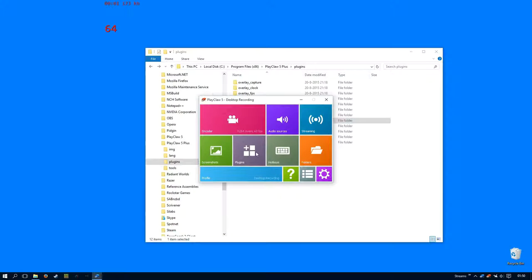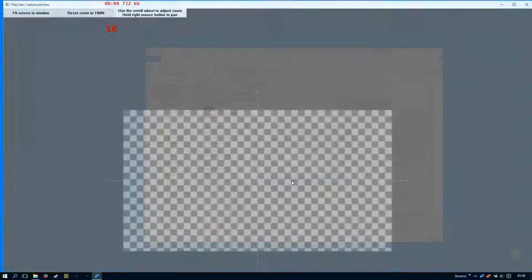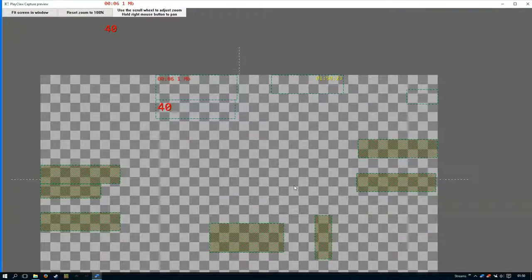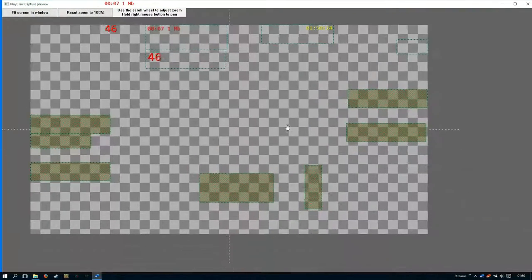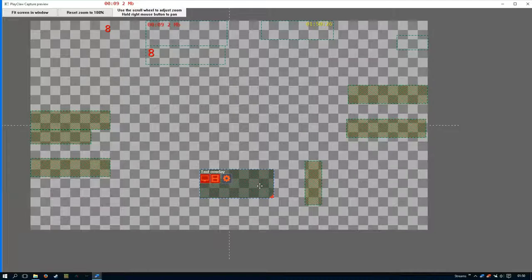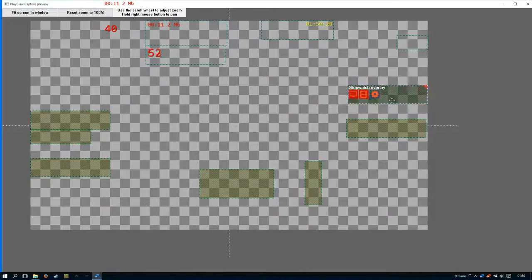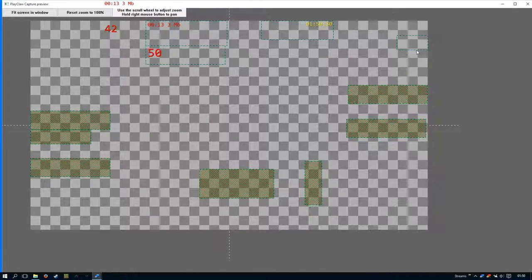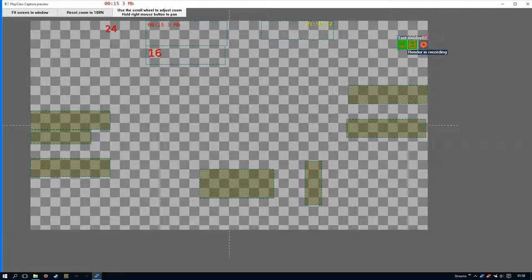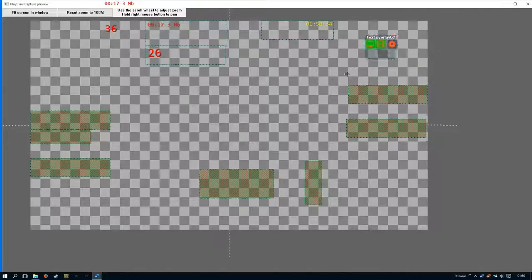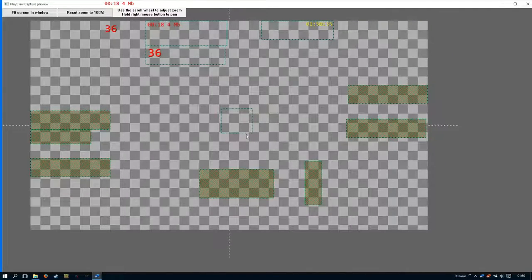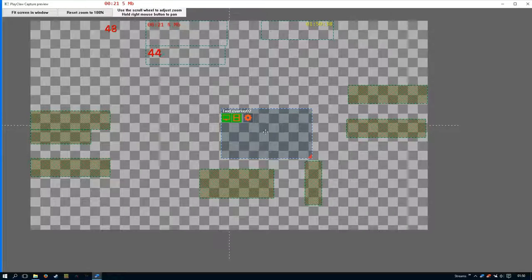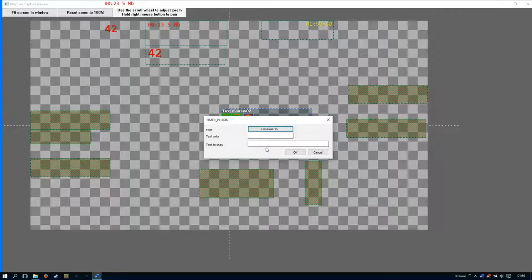Okay so if we now go into the plugins and the preview overlays, we've got text overlay here, timer, stopwatch, and here, just to resize it so I can move it around, is text overlay 02. So we can now